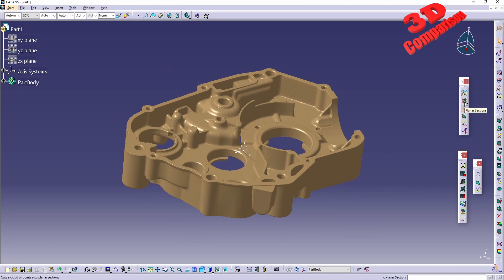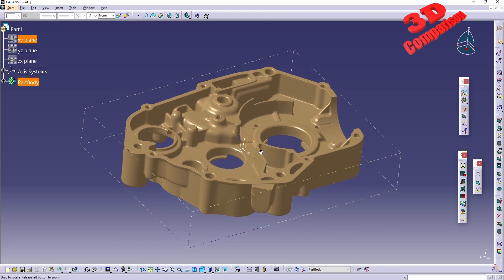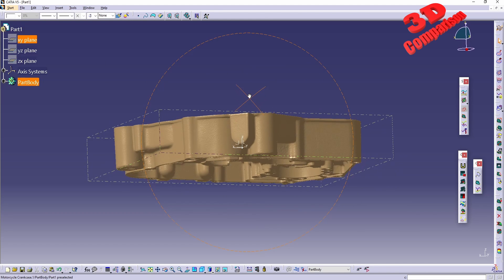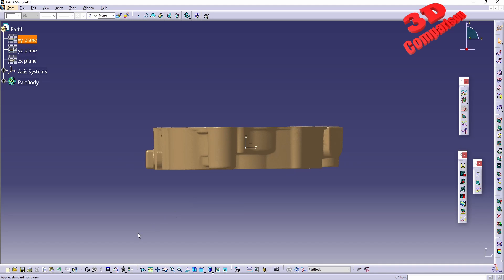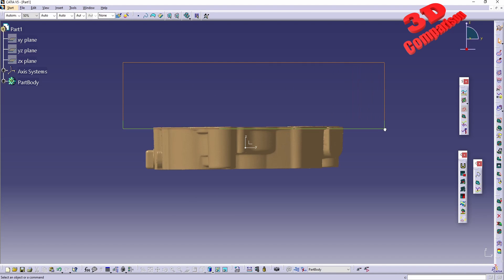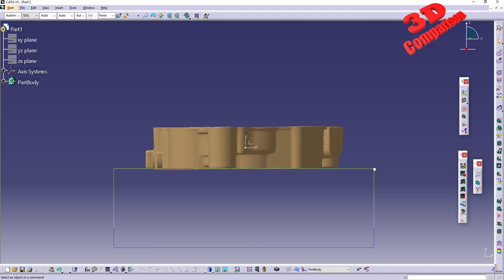Now I want to create a planar section from the X and Y plane. We can see that the 3D scan part has already been aligned by Artec. For example, going to the front view shows the positioning — it's quite well aligned, and we can see both the top and the bottom.